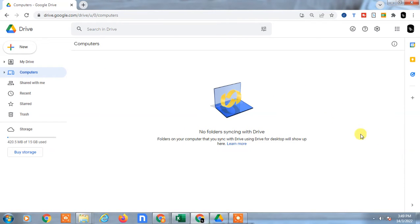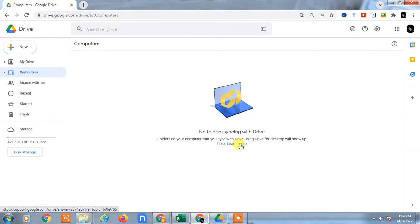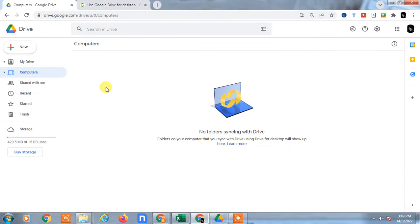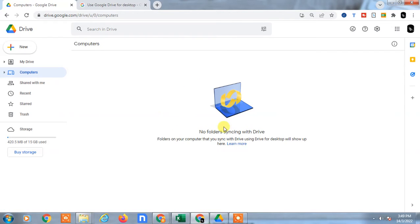You need to set up for that, so click on 'Learn More'. Then you need to set up Google Drive for desktop. Click on it.